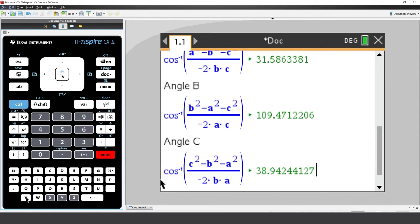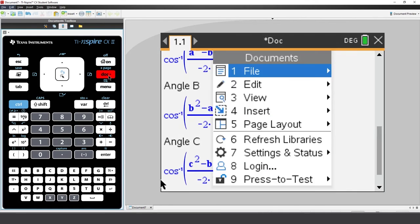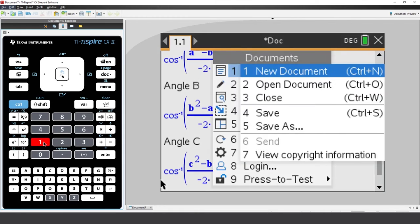Now that we've taken the time to create such a useful Notes application, you can save it. First of all, I'll save this just as a regular TI Inspire file. I'll use a Document key, select File, and Save As.